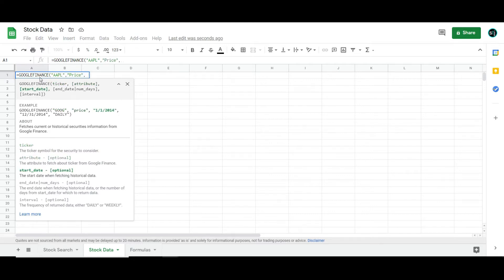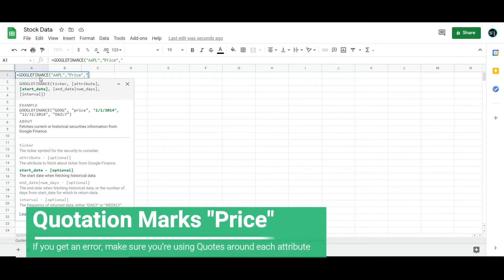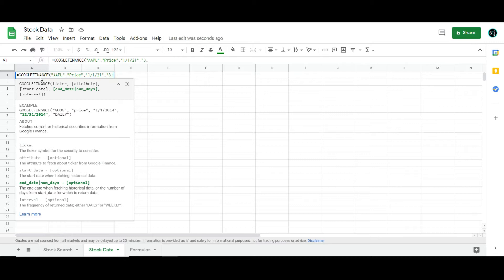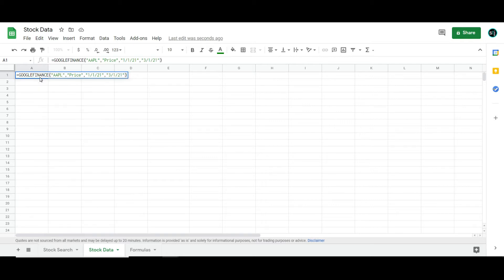Then you'll notice that for start dates and end dates, we're actually not going to really use those a lot in this tutorial, but if you were going to use them, and I do show you this in a different video, you would type in something like price date 1-1-2021, and then we'll go 3-1-2021, end quotations, and boom.